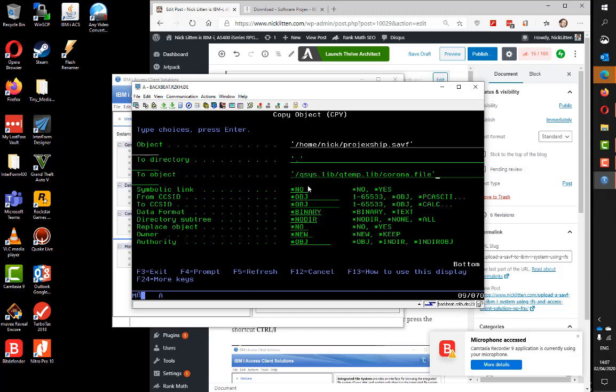The object I'm copying into is Corona, which is a .FILE. Lots of people get confused and they'll call it .SAVF, but the IBM i name for that object is a .FILE.